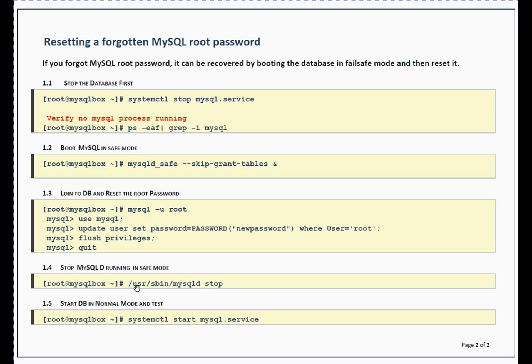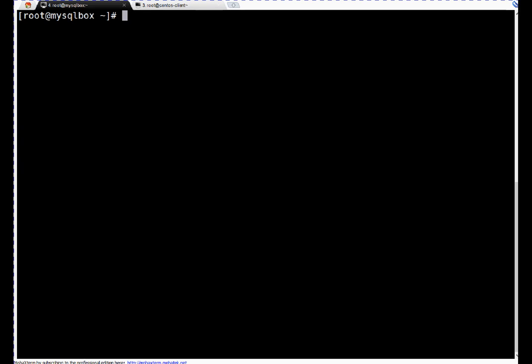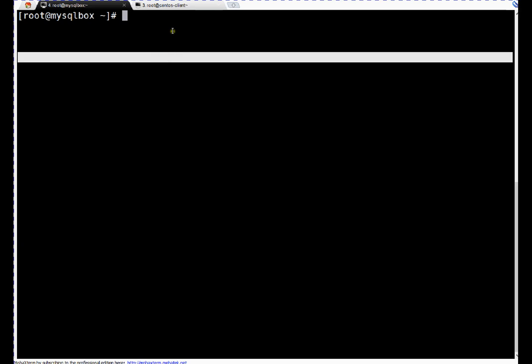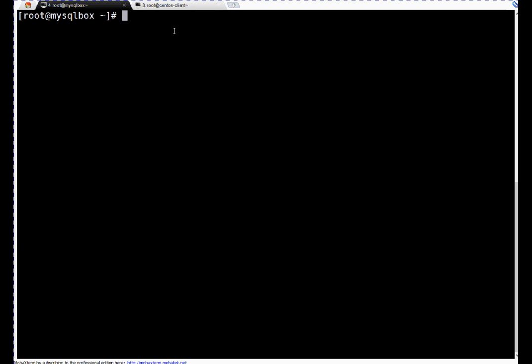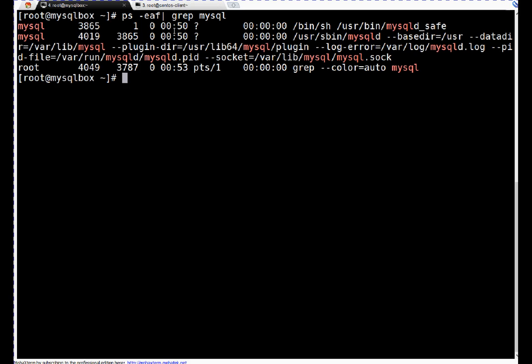Then stop the database which is currently running in safe mode, and at the end start it normally and test it. So these are the theoretical steps basically. Now we will begin our technical session where we will try it practically. Hi friends, if you can see my screen, let's check what's the status of MySQL processes.